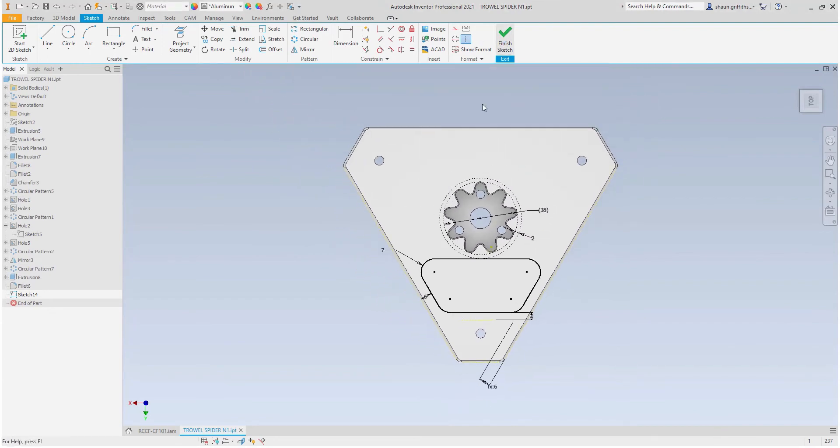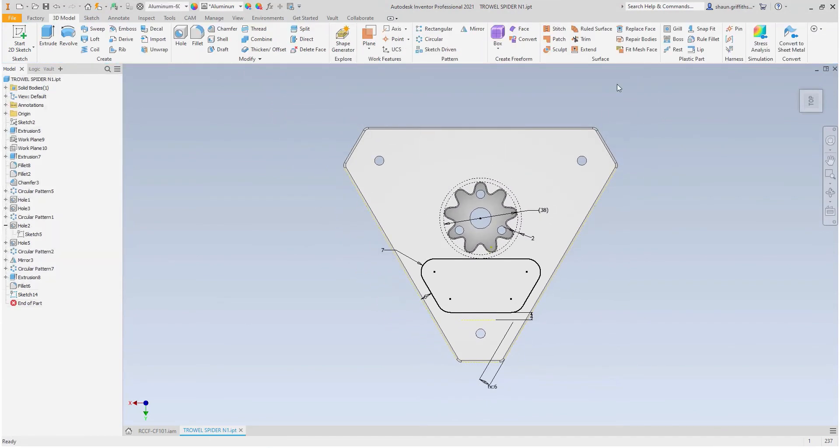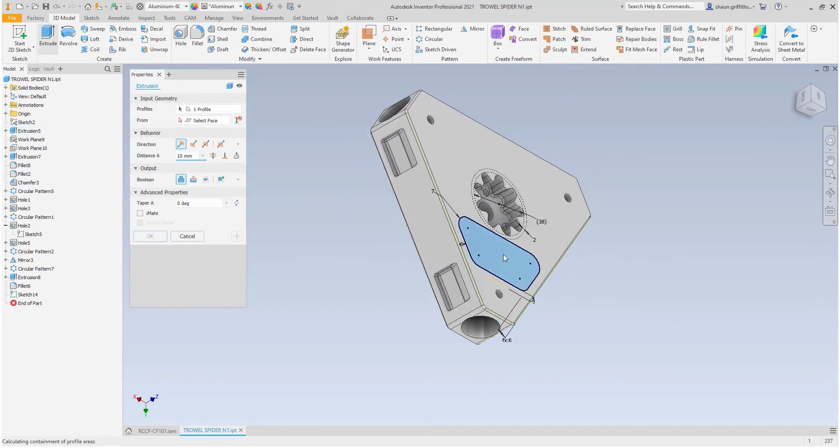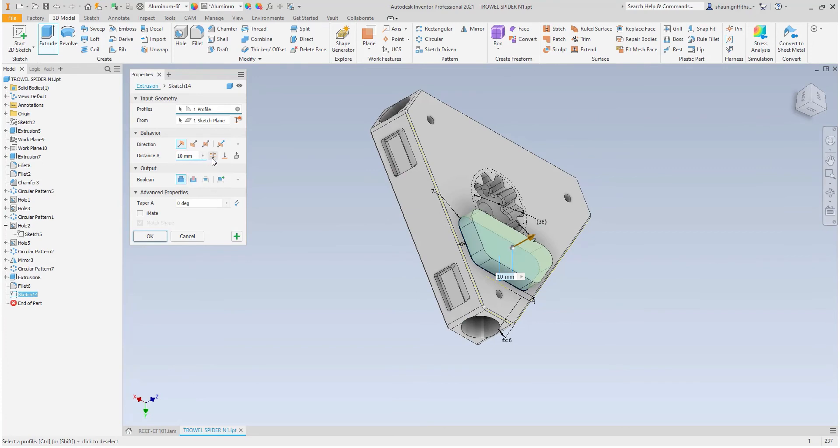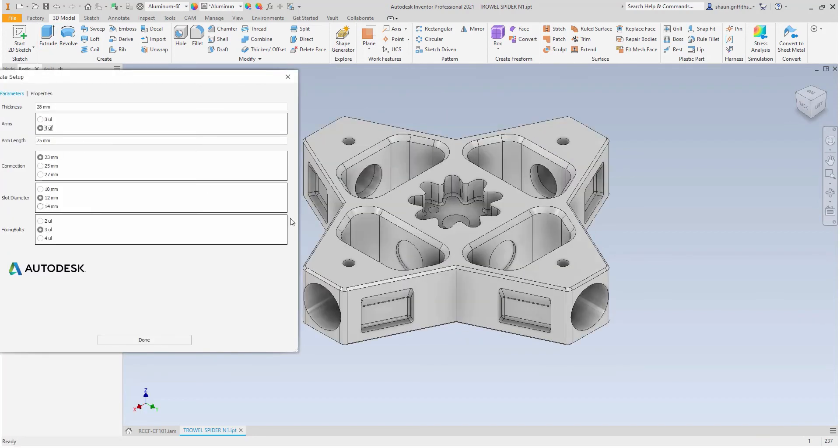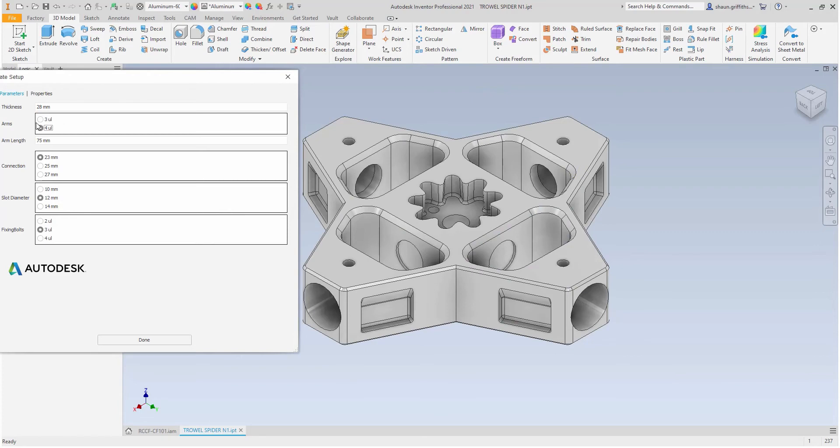With the sketch complete, I can now finish the sketch and extrude the profile throughout the model. With my final check, I can see that the design, from a geometrical standpoint, fits the brief.